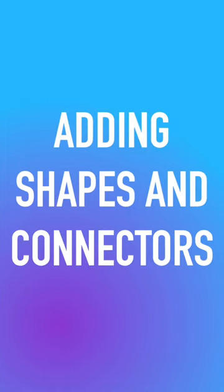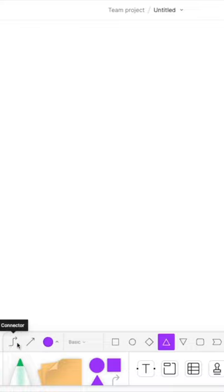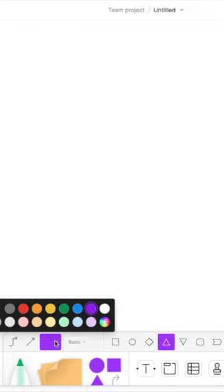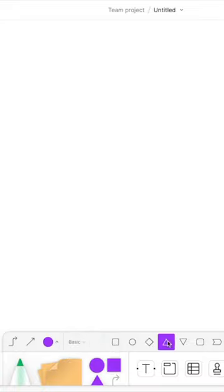Adding shapes and connectors to our FigJam board. Down at the bottom there are some shapes. I can click the shapes. I can choose what type of connectors I'm going to use as well as the color of my shapes. And I can choose to make a flowchart.